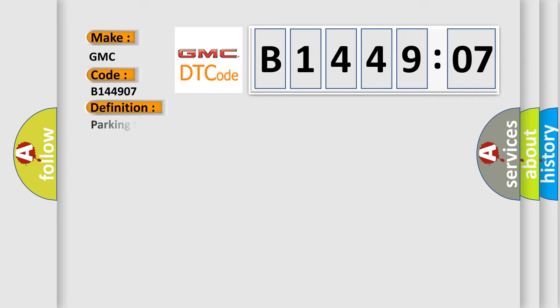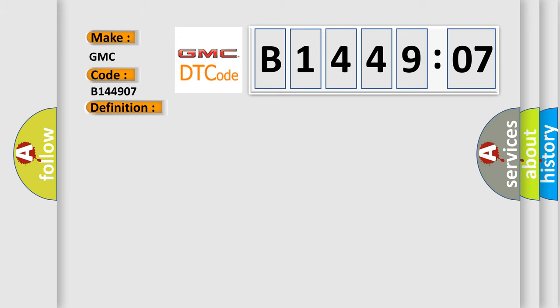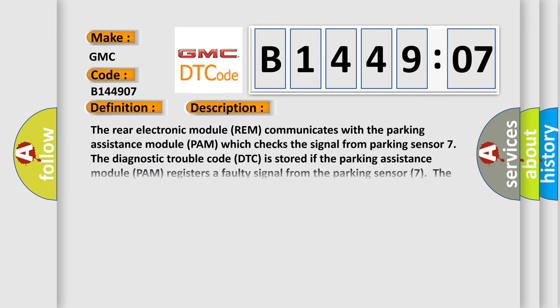The basic definition is Parking Sensor 7 faulty signal. And now this is a short description of this DTC code.